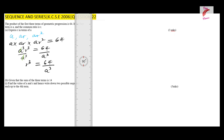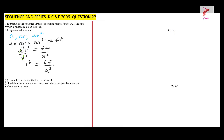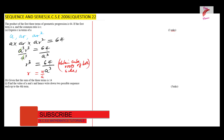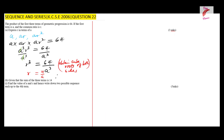Taking the cube root of both sides: the cube root of r³ is r, the cube root of 64 is 4, and the cube root of a³ is a. Therefore, r expressed in terms of a is r = 4/a.